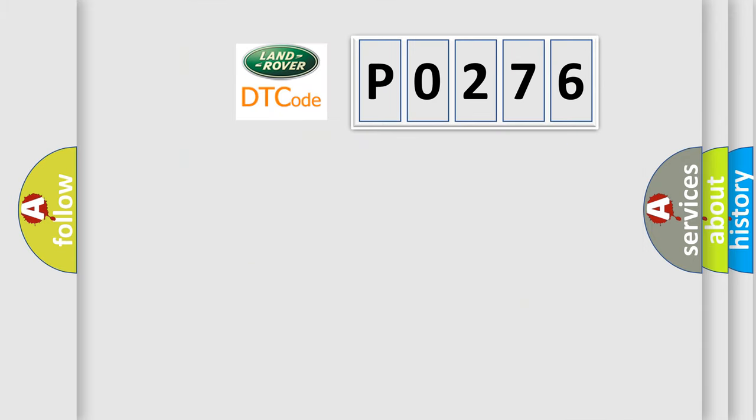So, what does the diagnostic trouble code P0276 interpret specifically?